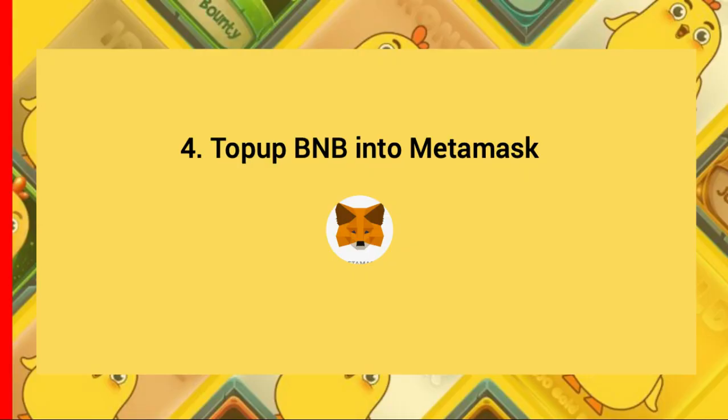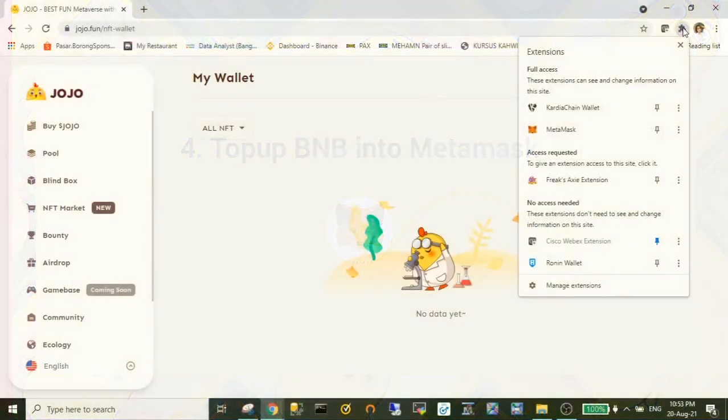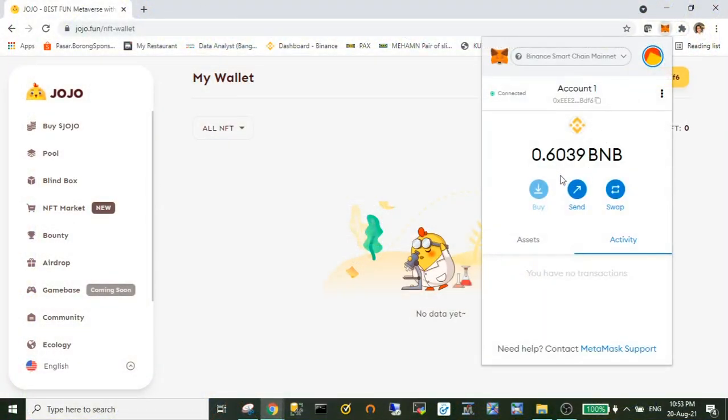Okay, next is top up your BNB into the MetaMask wallet, so you can buy the BNB from any exchange.